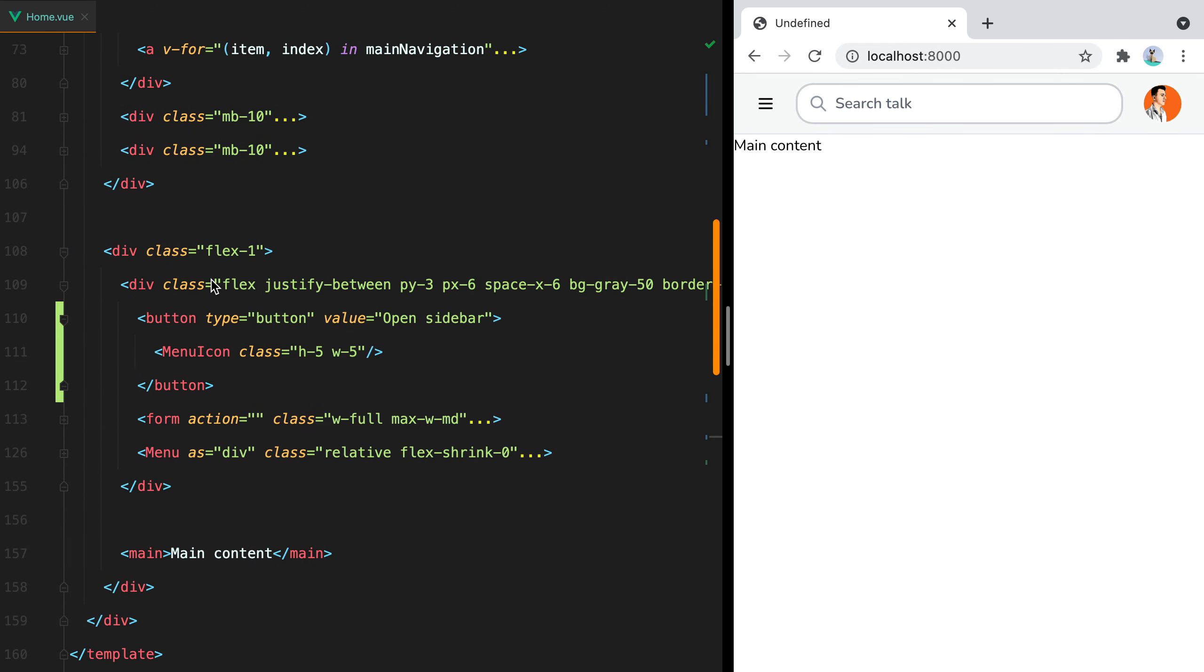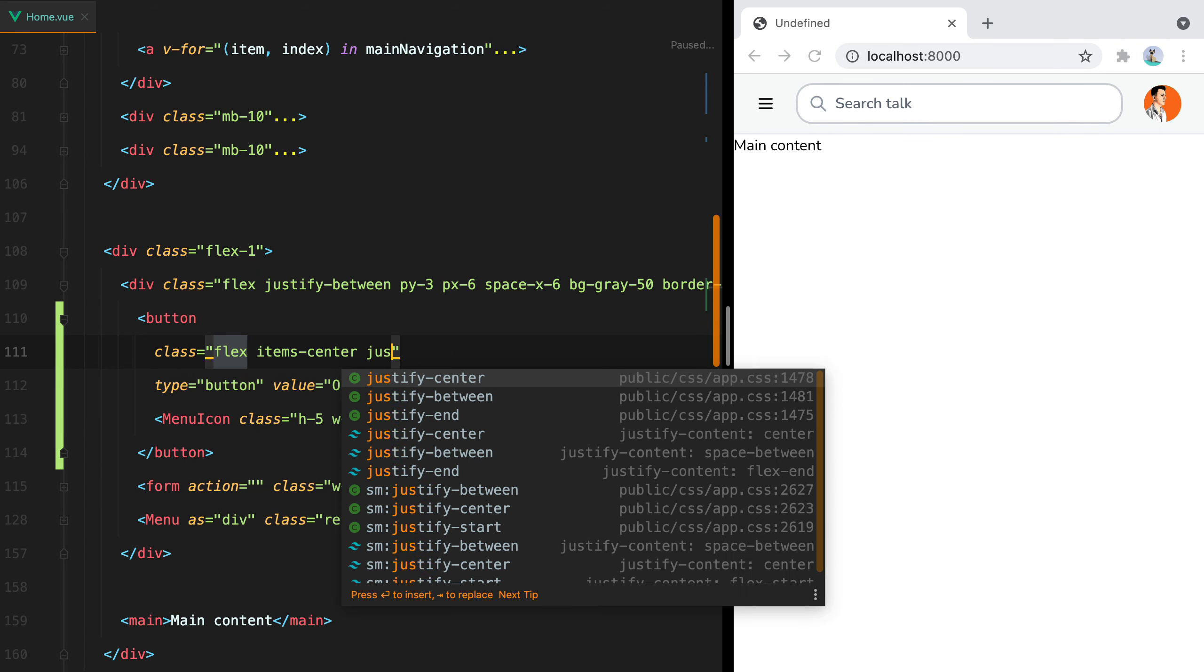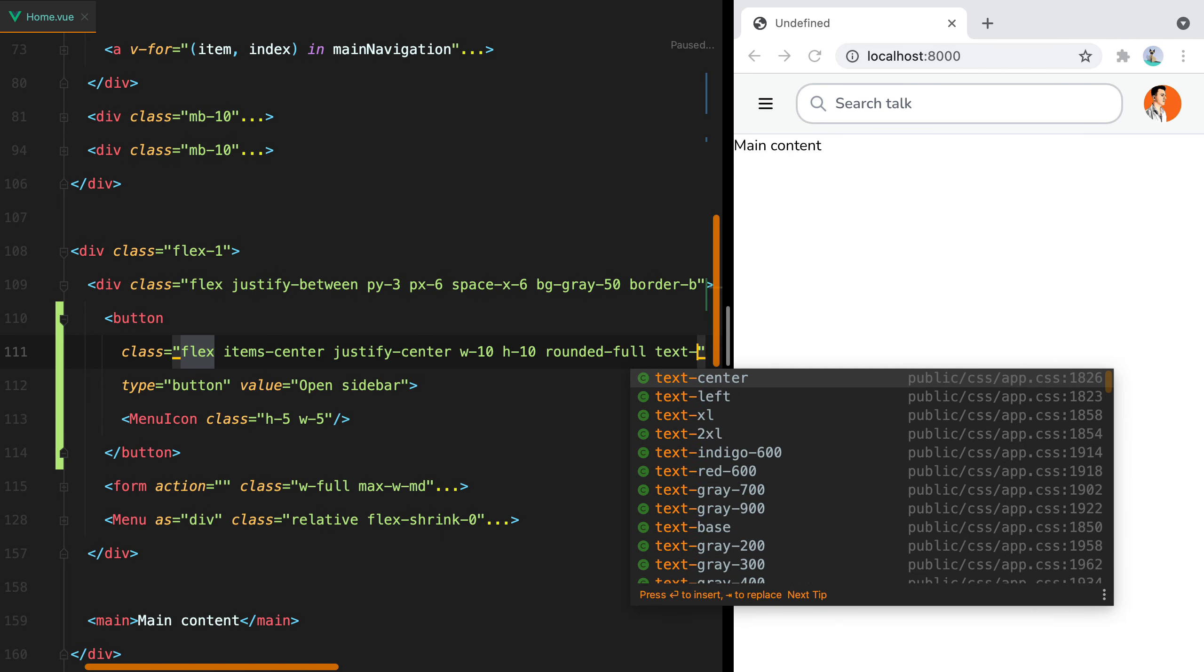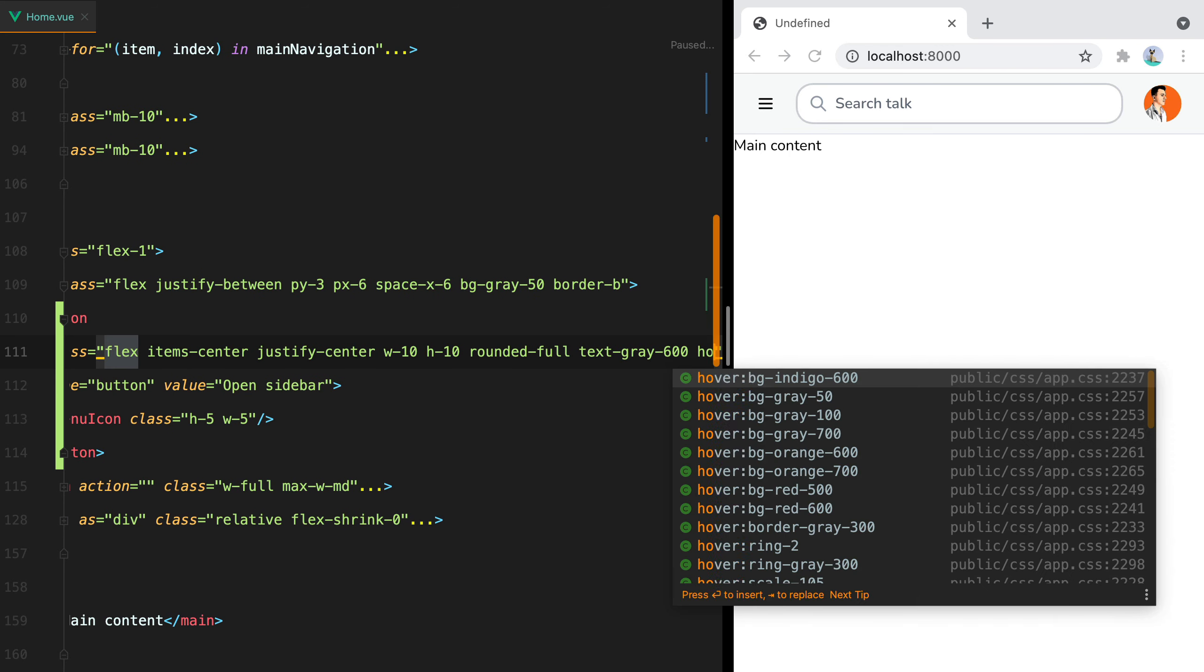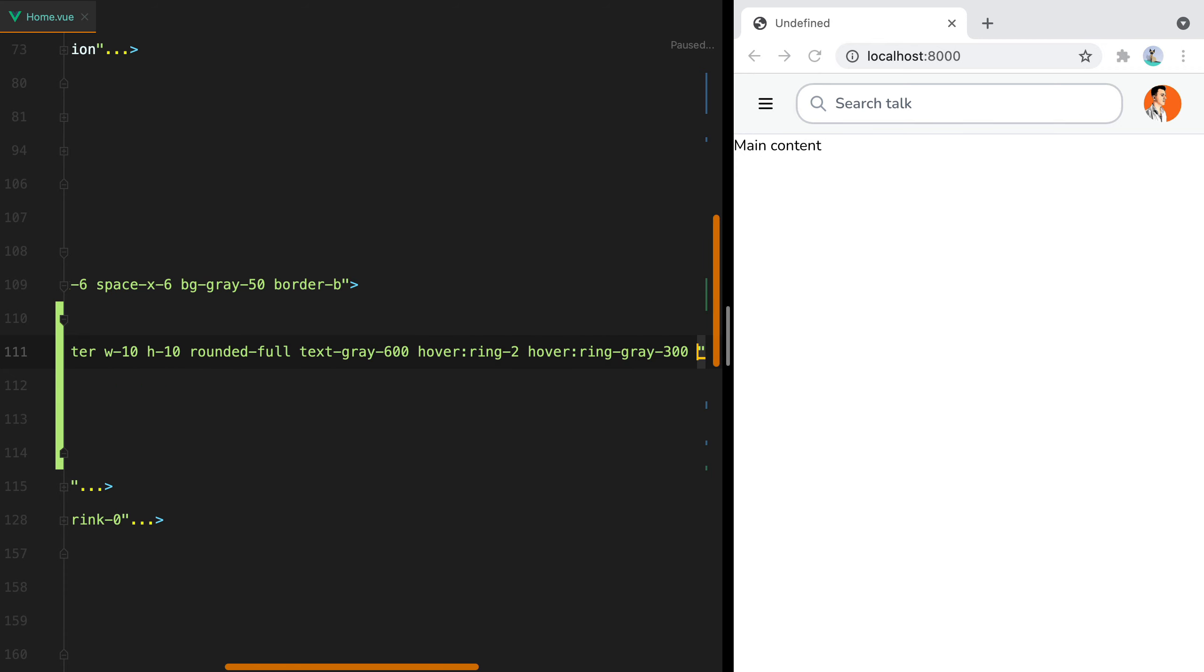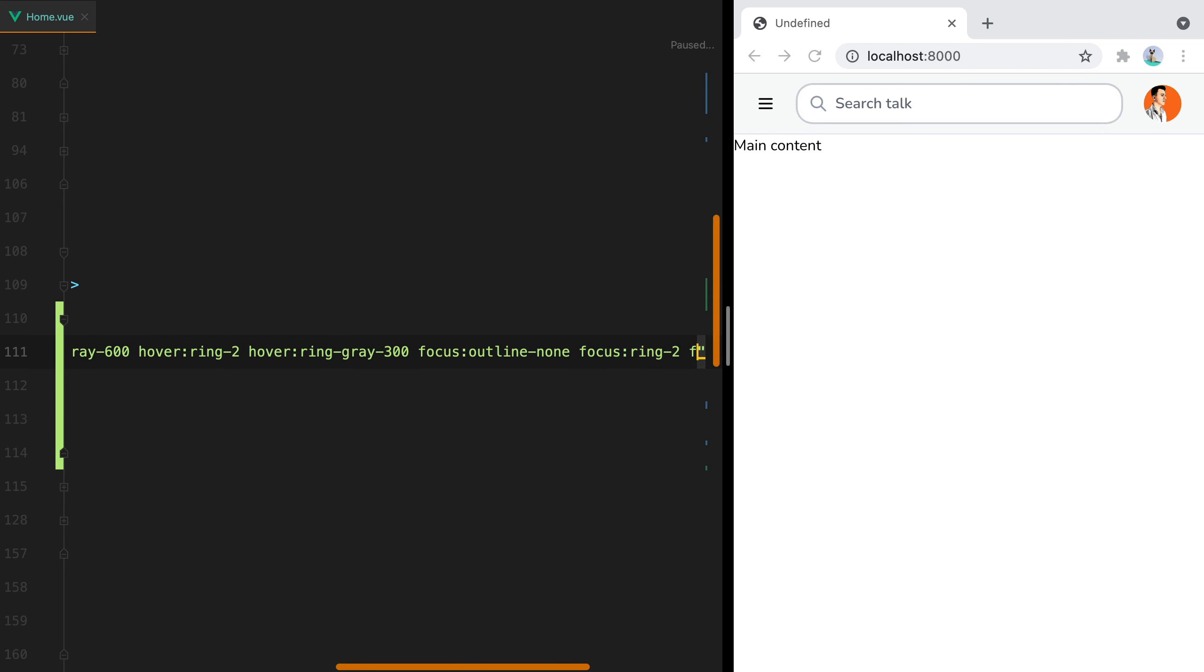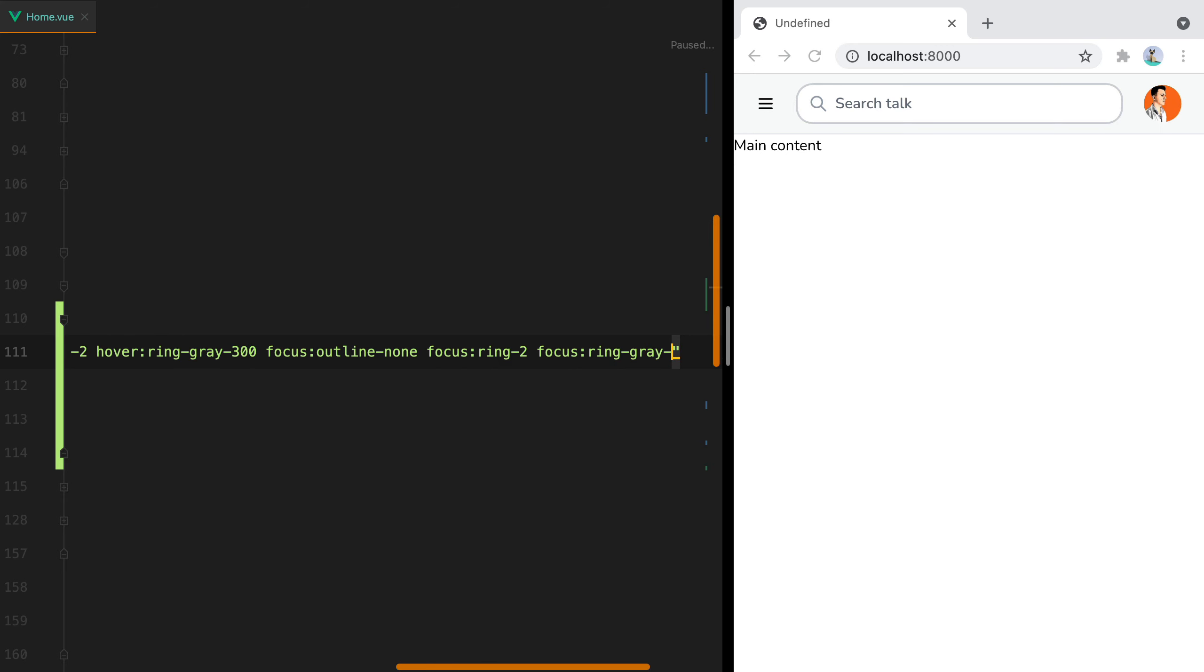Let's style the button a bit. We'll do flex, items-center, justify-center to align the icon. Then width-10, h-10, rounded-full, text-gray-600. And let's say hover:ring-2, hover:ring-gray-300, focus:outline-none, focus:ring-2, focus:ring-gray-600.